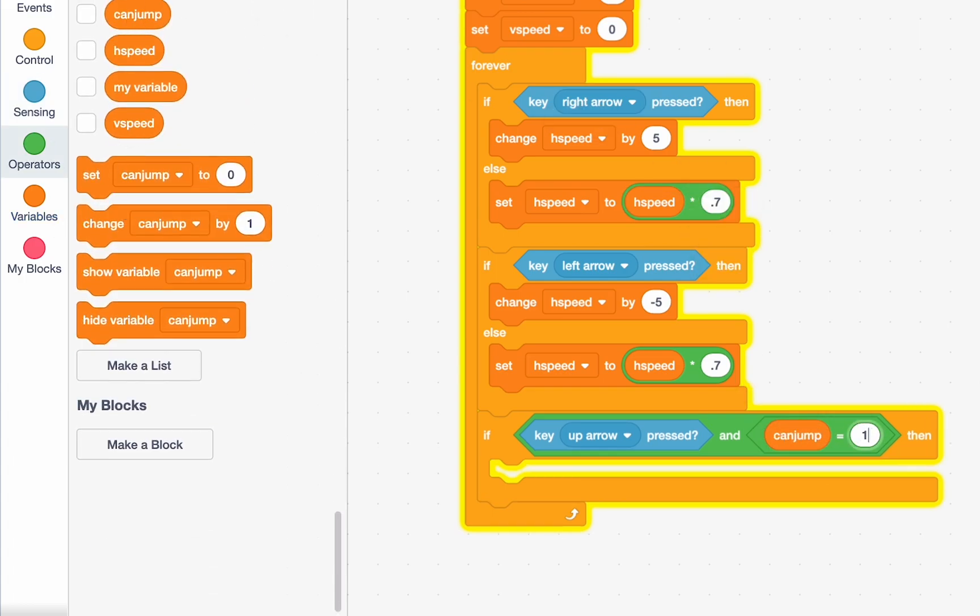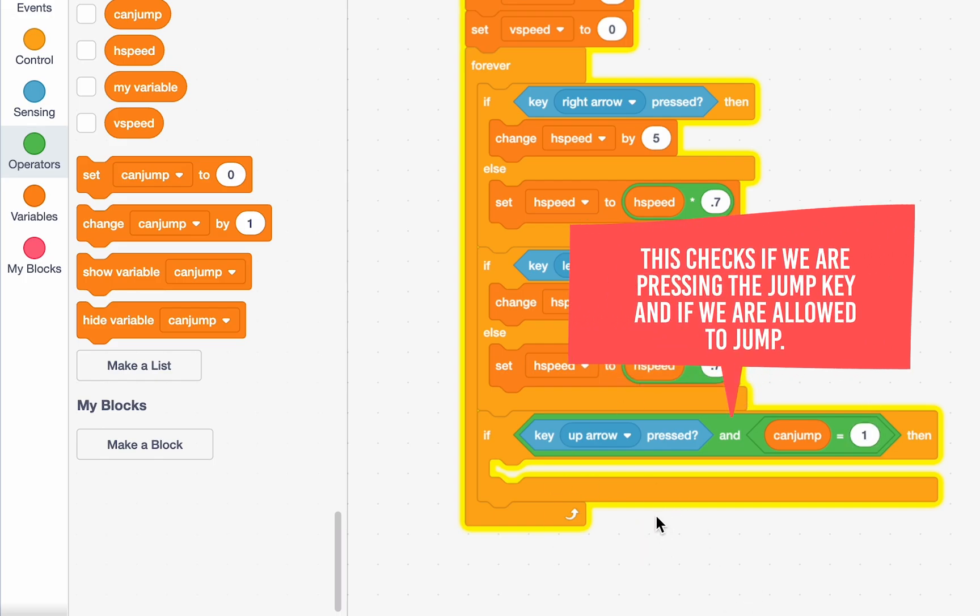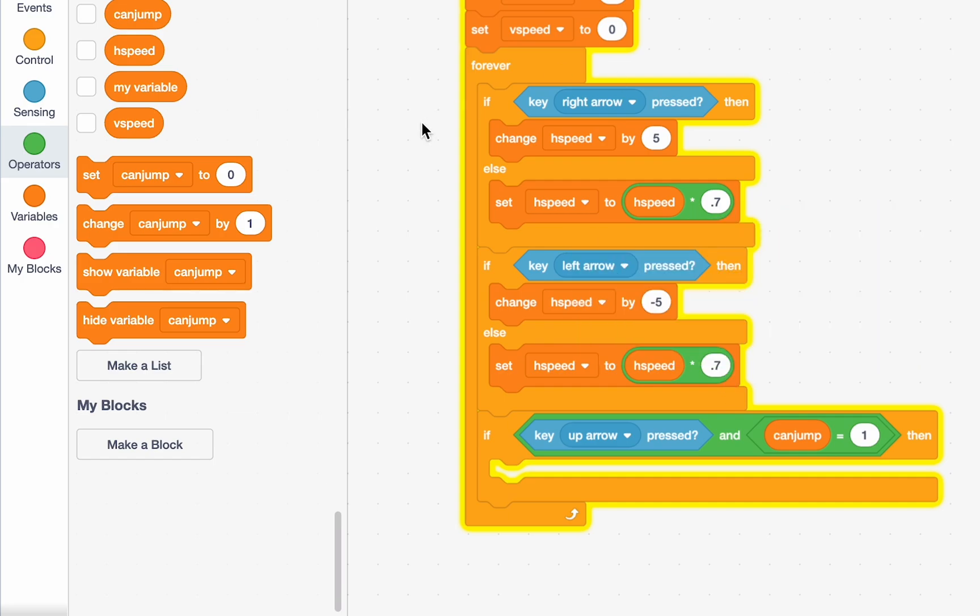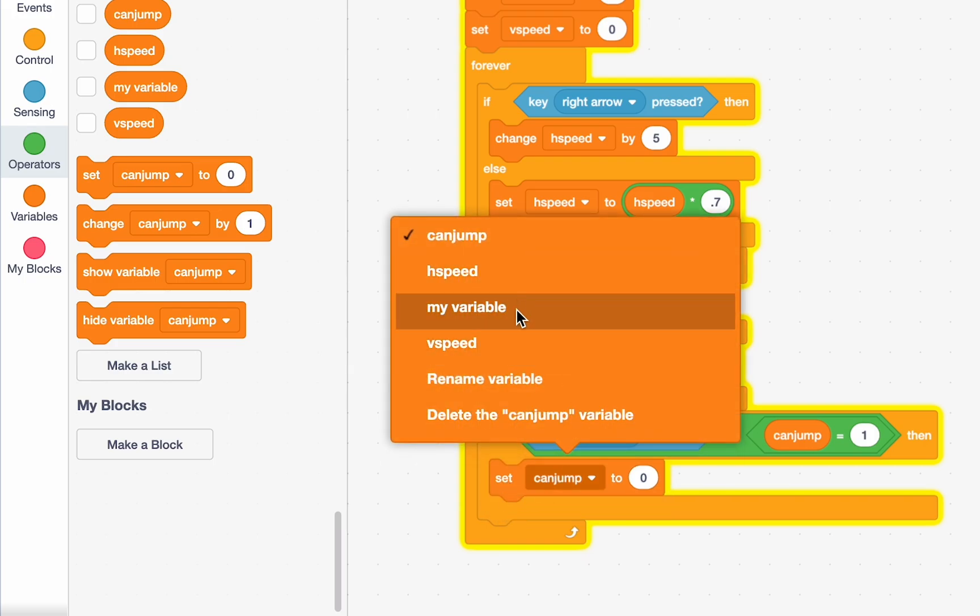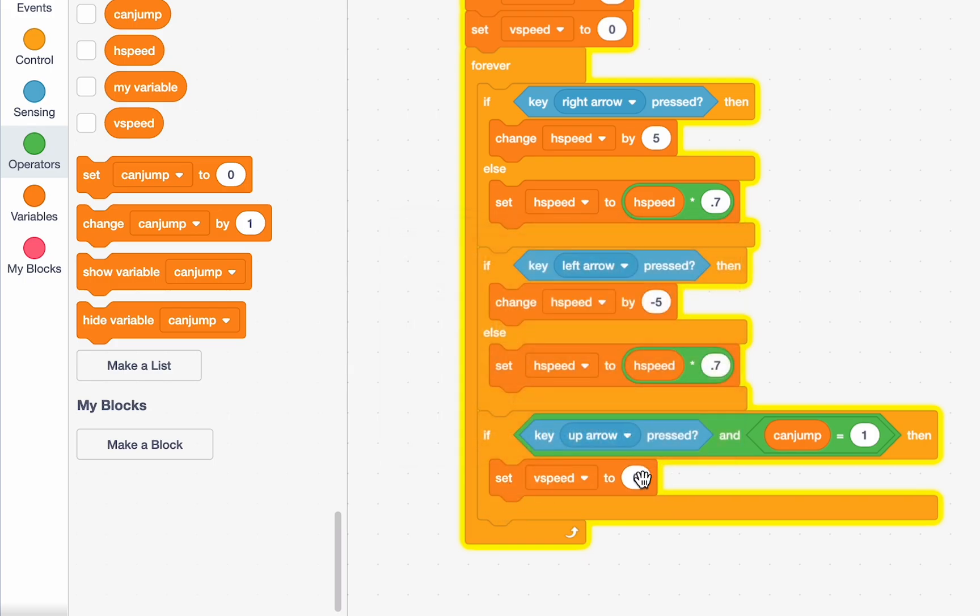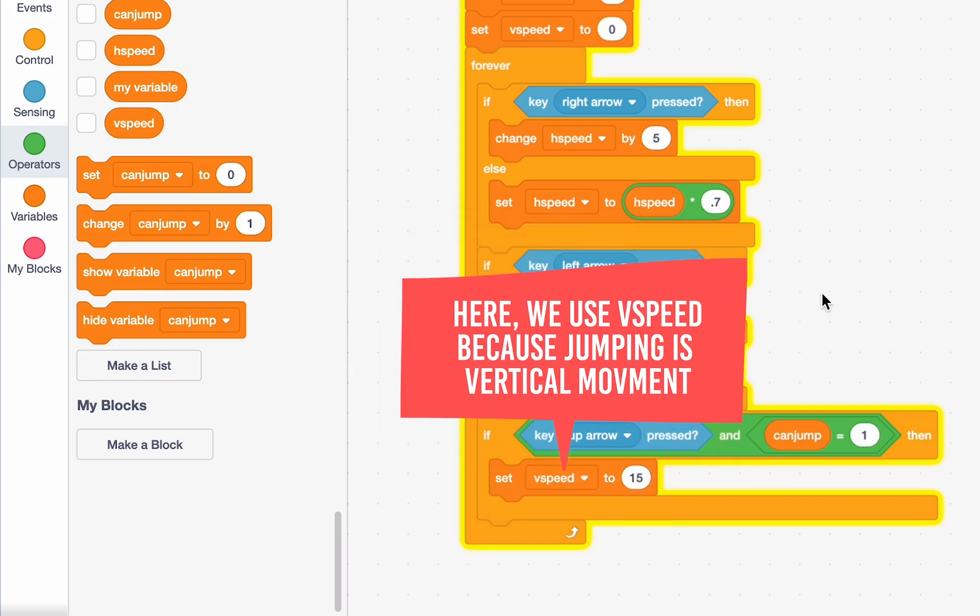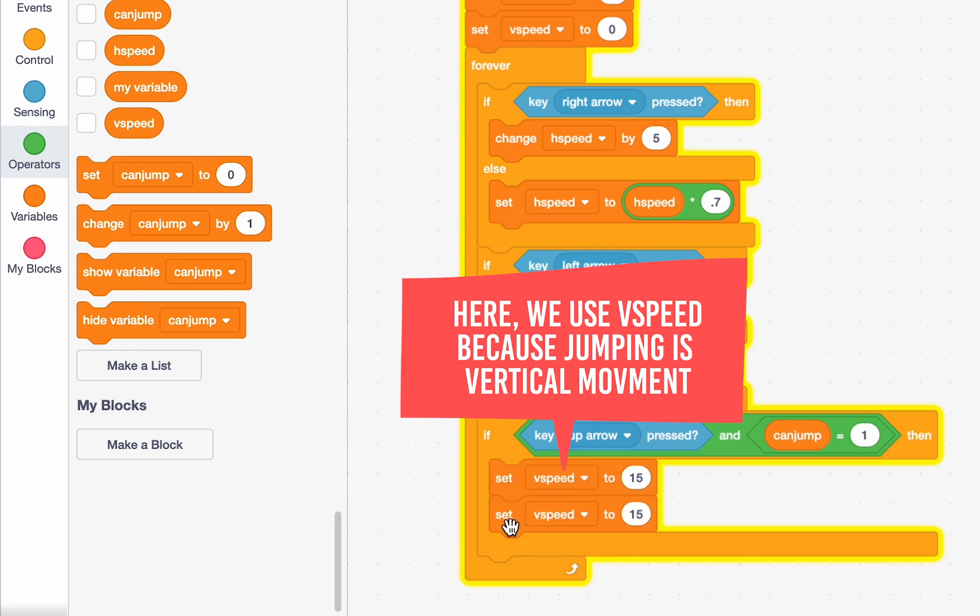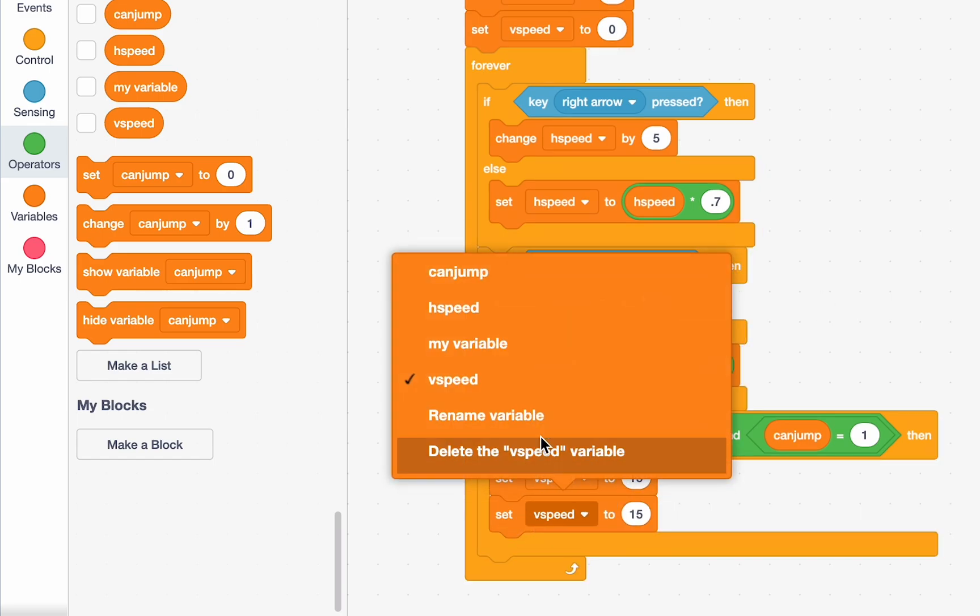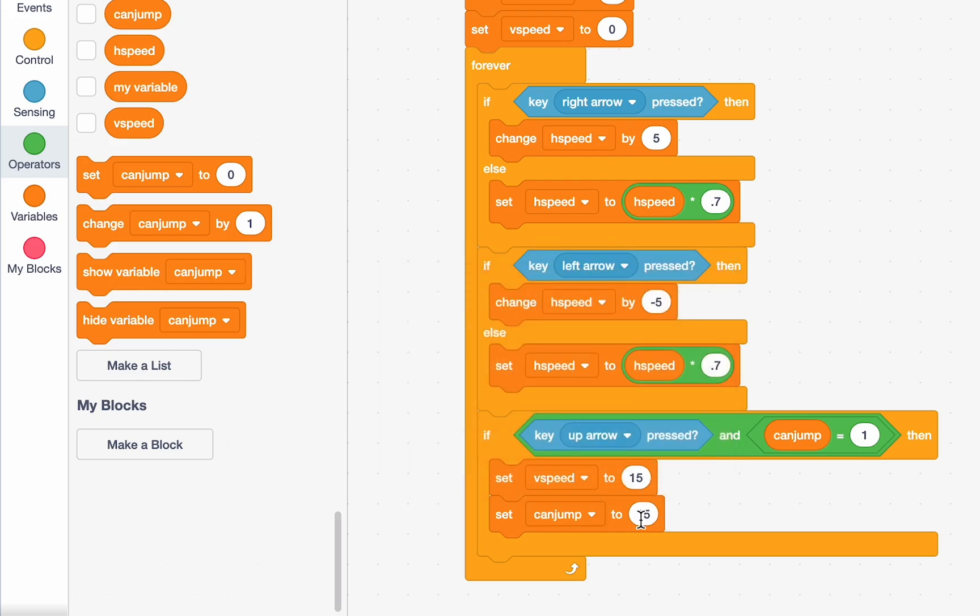And if can jump is 1, so we can jump and our up arrow key is pressed, then we can jump. How do we jump? Well, our H speed has been controlling our horizontal movement. What controls our vertical movement? V speed. So, we set V speed to 15, which will make us move upwards. And then, once we move up, well, we can't jump anymore, right? So, we have to set can jump back to 0. And it'll only be set to 1 when we reach the ground again.